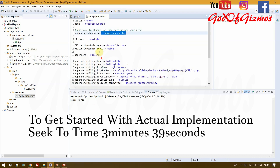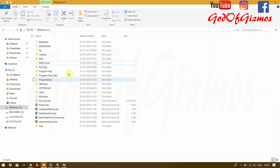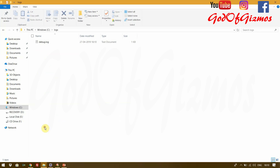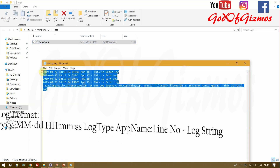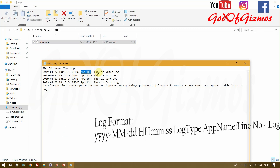I will show you that now the logs folder is created on this location. We will go to C drive and as you can see there is a log file created just right now. We will go inside it and check. As you can see we have got the logs with the time, the log type, the line number, and the app name.